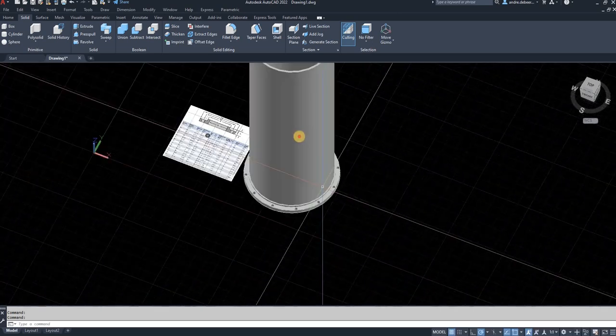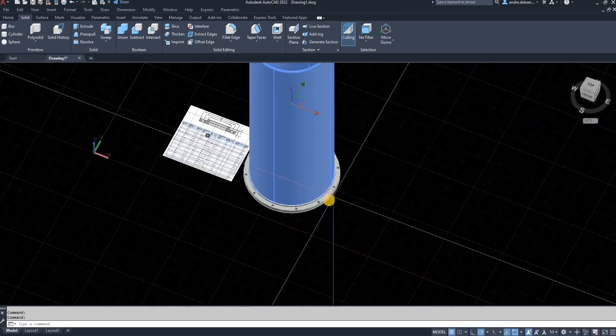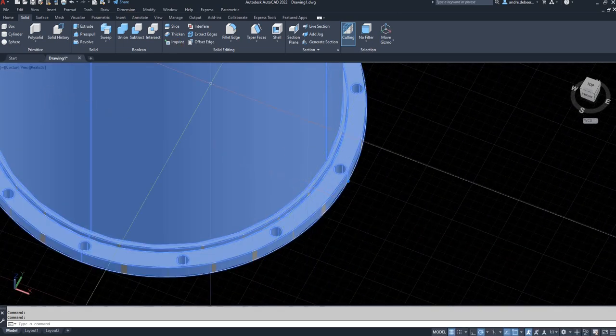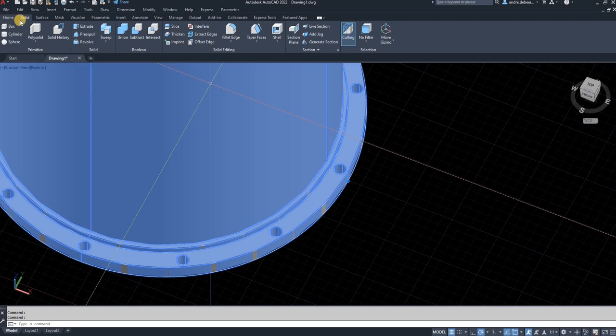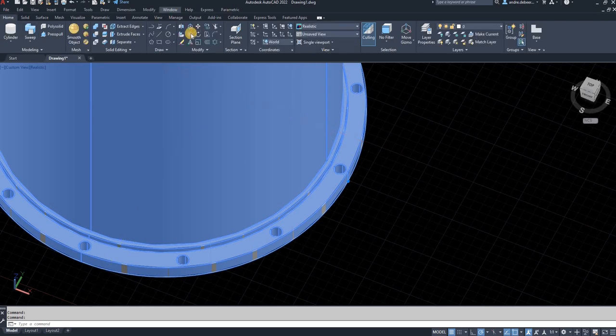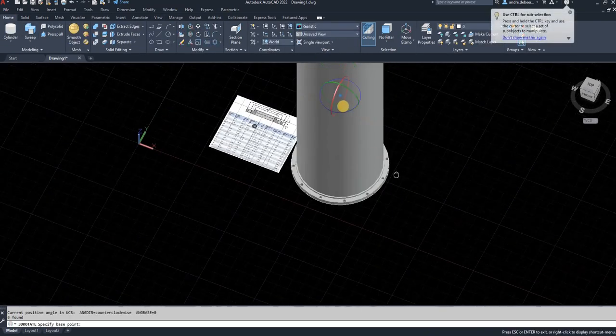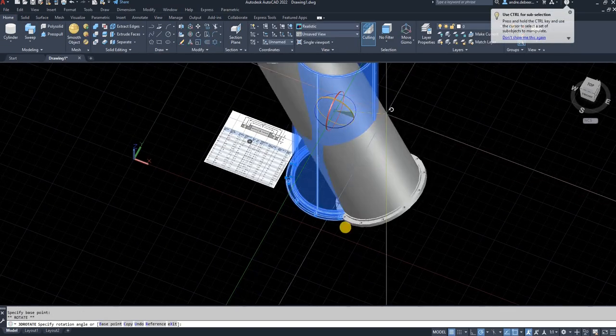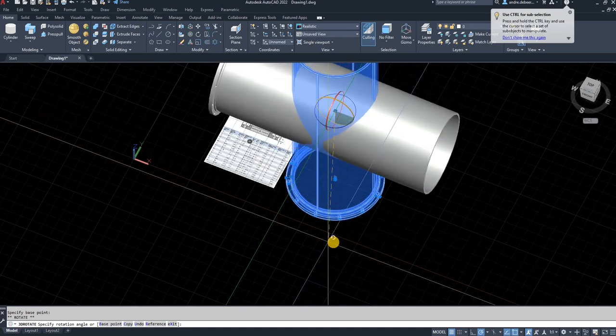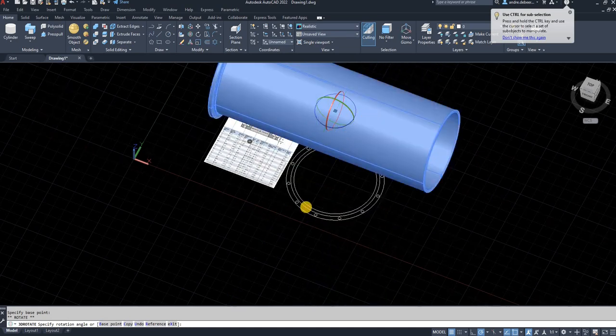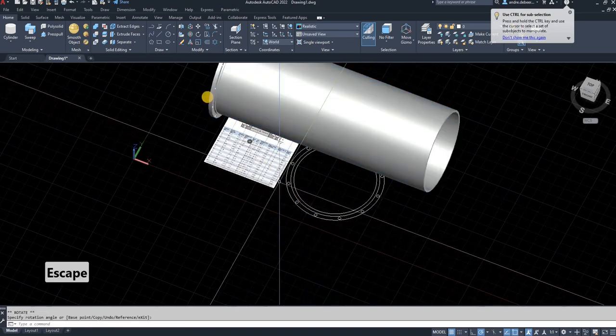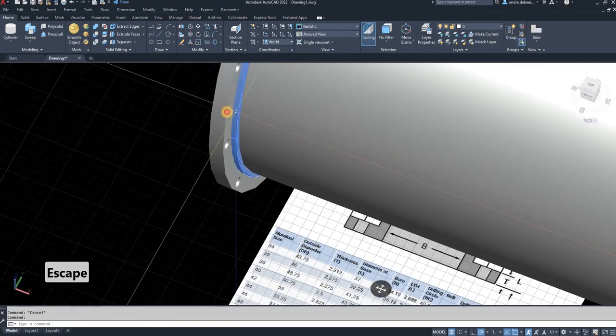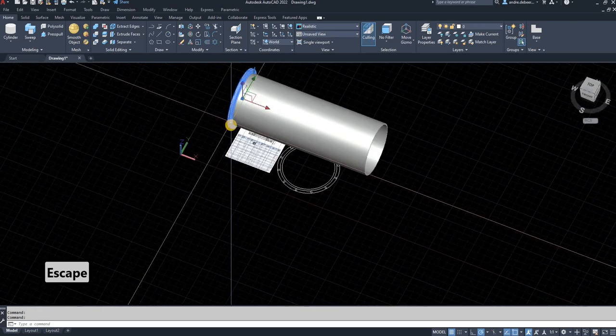And I'm going to rotate this, because I want to put the flange on the other side as well. I'm just going to rotate 90 degrees. And I'm going to select the flange.